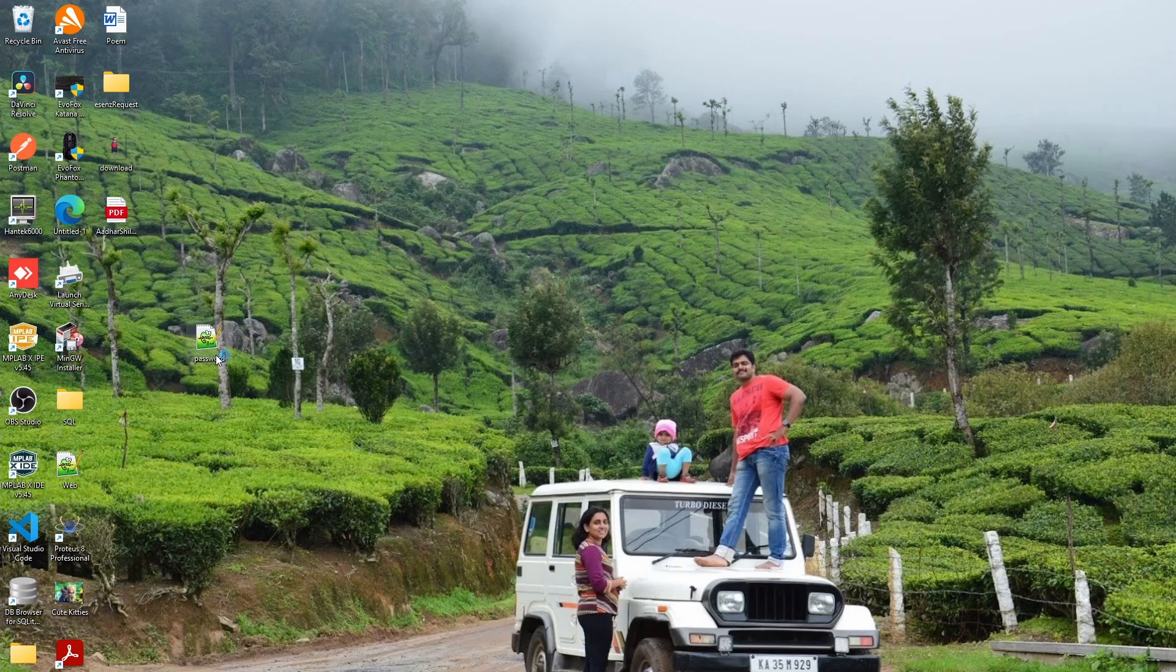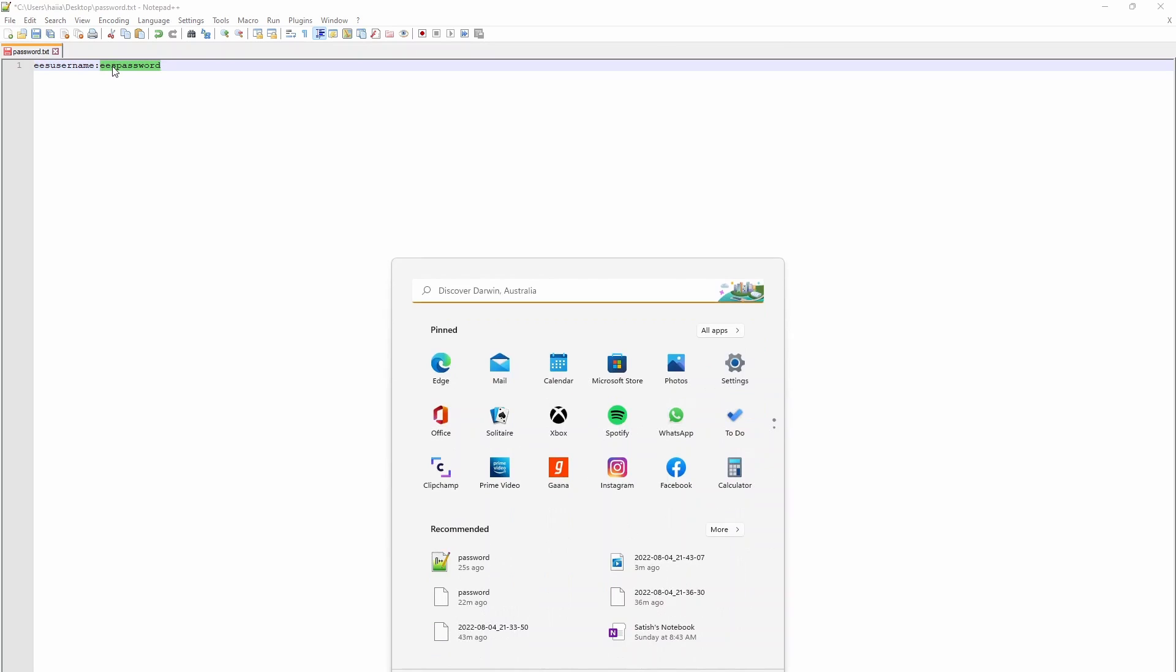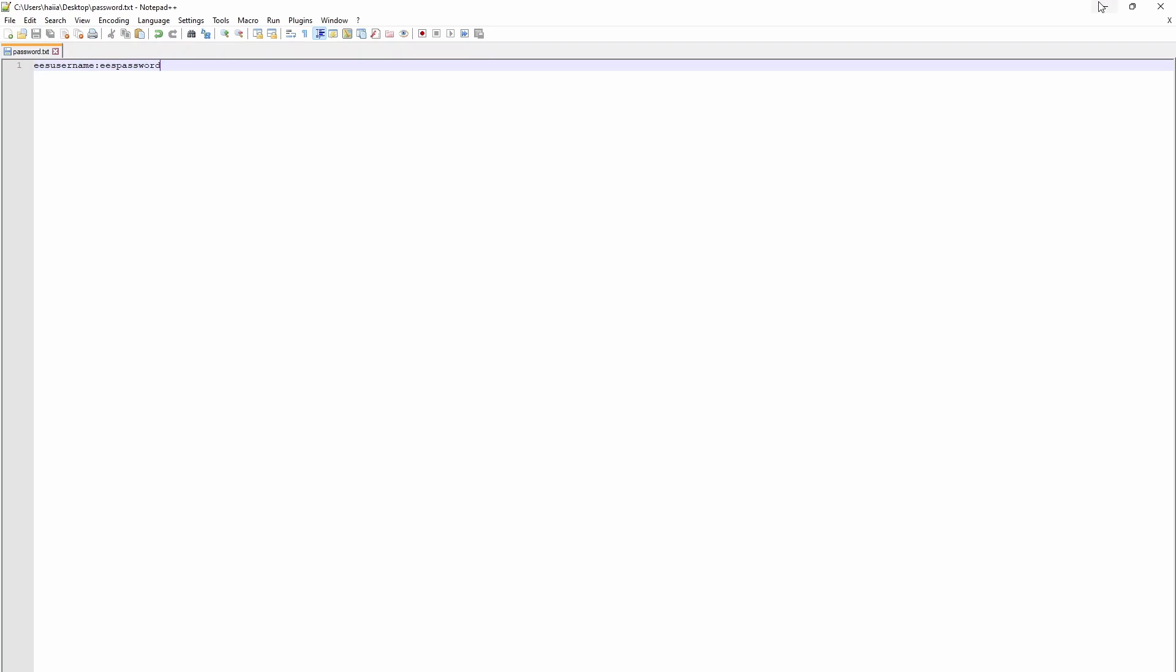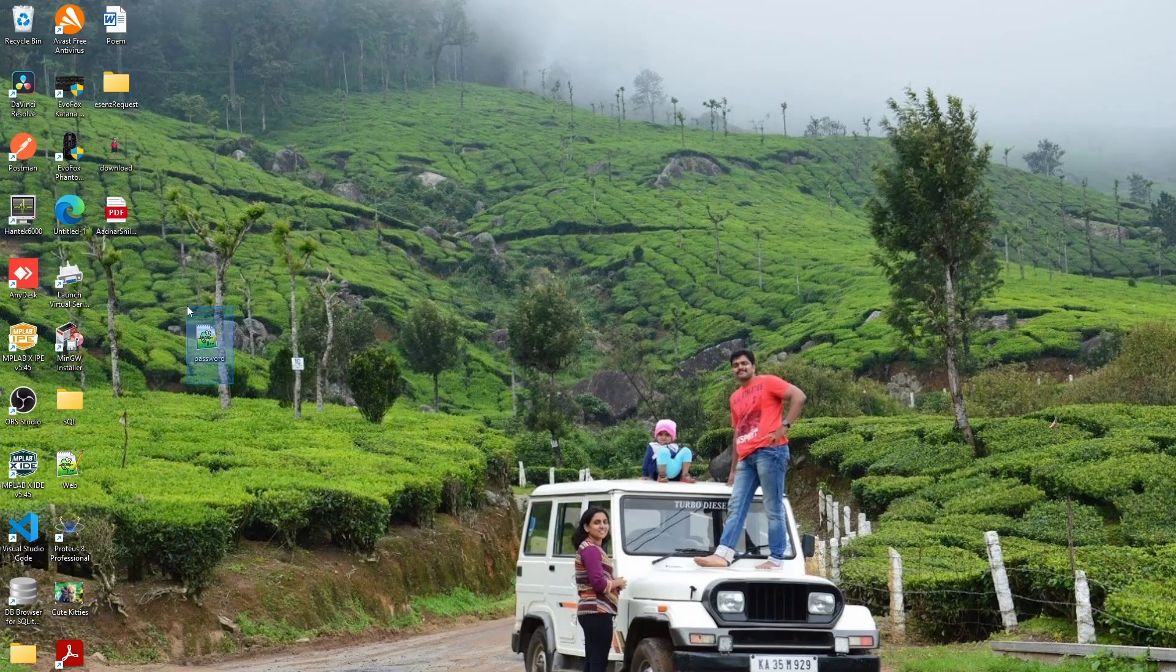So let me create a file on my desktop, new text document. Let us name it password. And here you have to specify the username and password. Username, let me give it as EES.